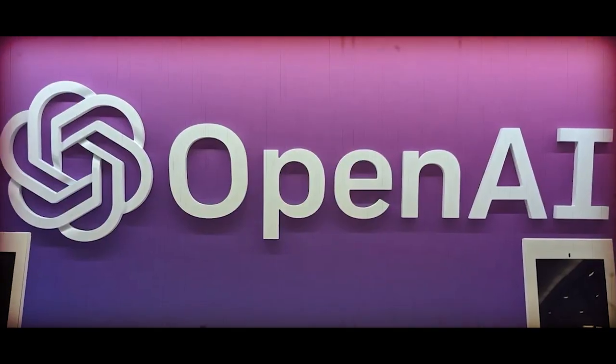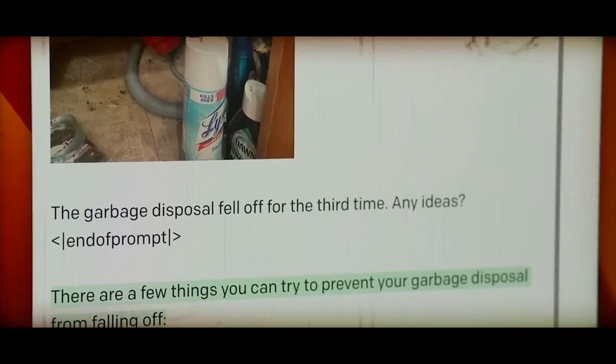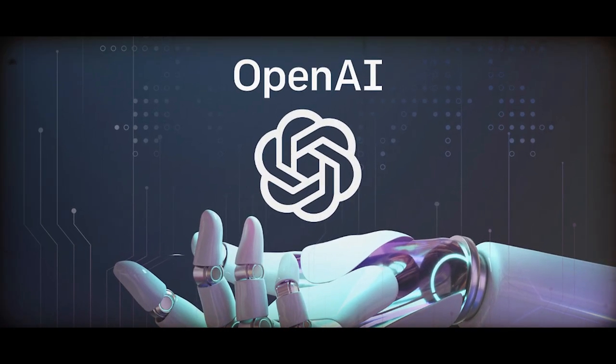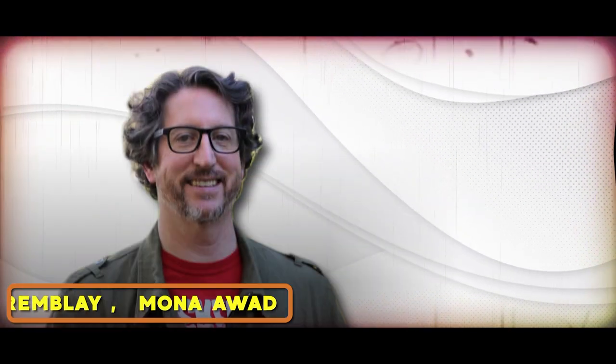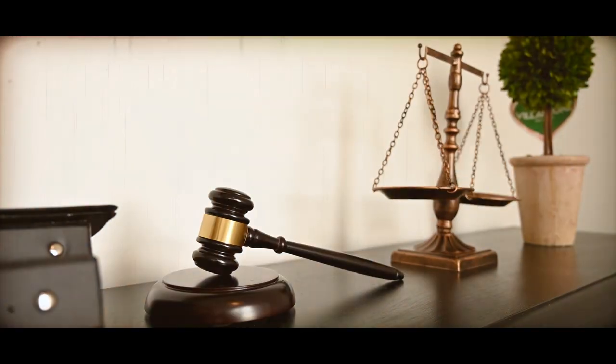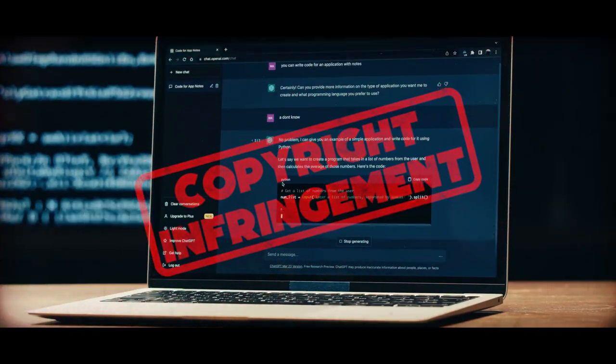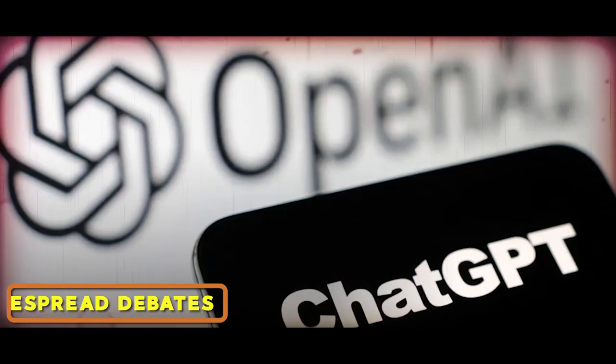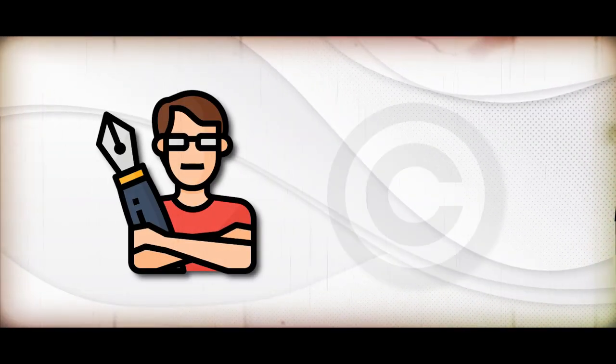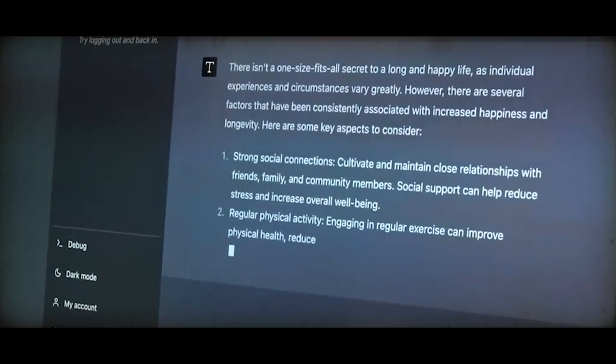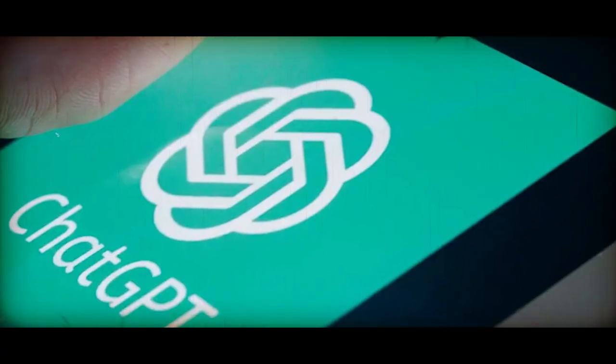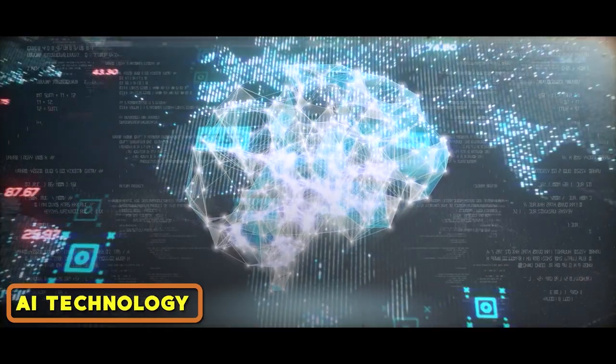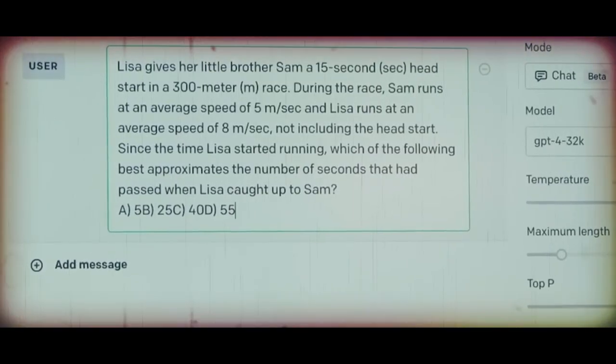A notable controversy involved a lawsuit against OpenAI's AI model, ChatGPT. Authors Paul Tremblay and Mona Awad sued OpenAI, claiming copyright infringement by ChatGPT, which they argued had generated texts remarkably similar to their own works. This lawsuit ignited widespread debates around authorship, copyright, and the implications of AI-generated content, highlighting the urgent need for transparency and accountability in AI technology.